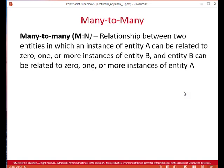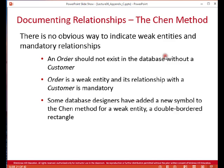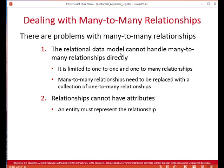Many-to-many relationships means that each participant can be related to zero, one, or more instances of the other entity. We also have something known as weak entities — a weak entity is one that is dependent on other entities. For example, an order could not exist in the database without a customer, so we might say order is a weak entity. This means there's a mandatory relationship between an order and a customer, and the notation for that is a double-bordered rectangle.